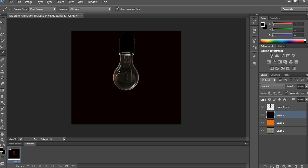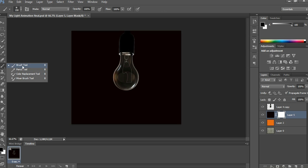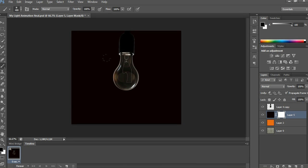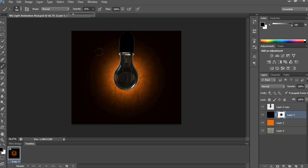Take the brush tool, a little bigger than the bulb image — I am taking 400 pixels here — and click over the bulb image where we want to show the bulb glowing animation. Click once at 400 pixels, then minimize the brush size to 250 pixels using the open bracket key, then again minimize to 150 pixels and click one more time. Now it looks better.